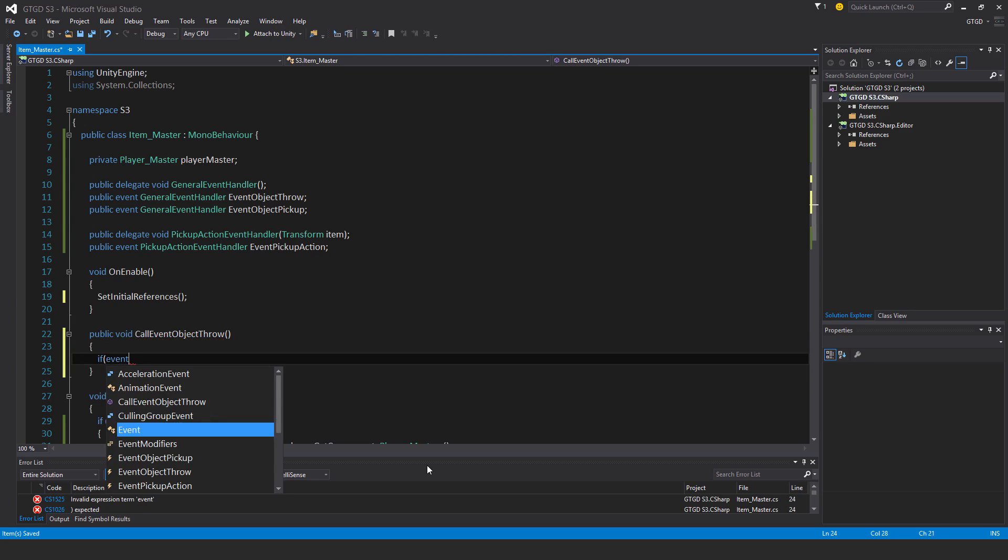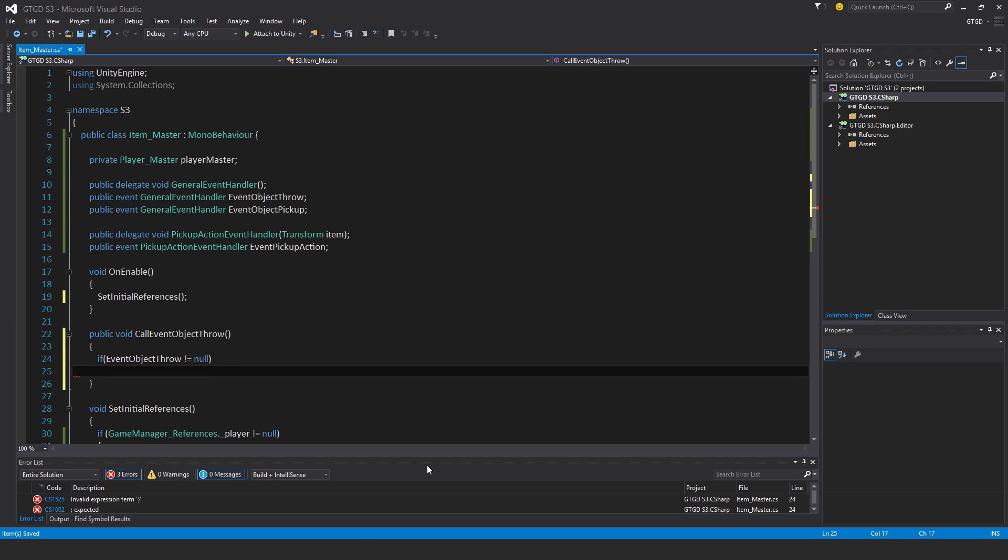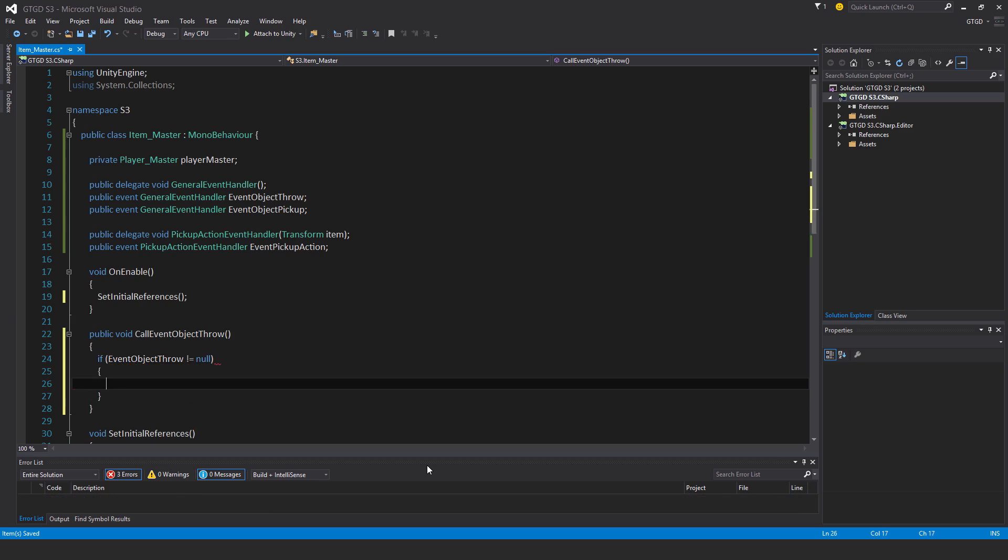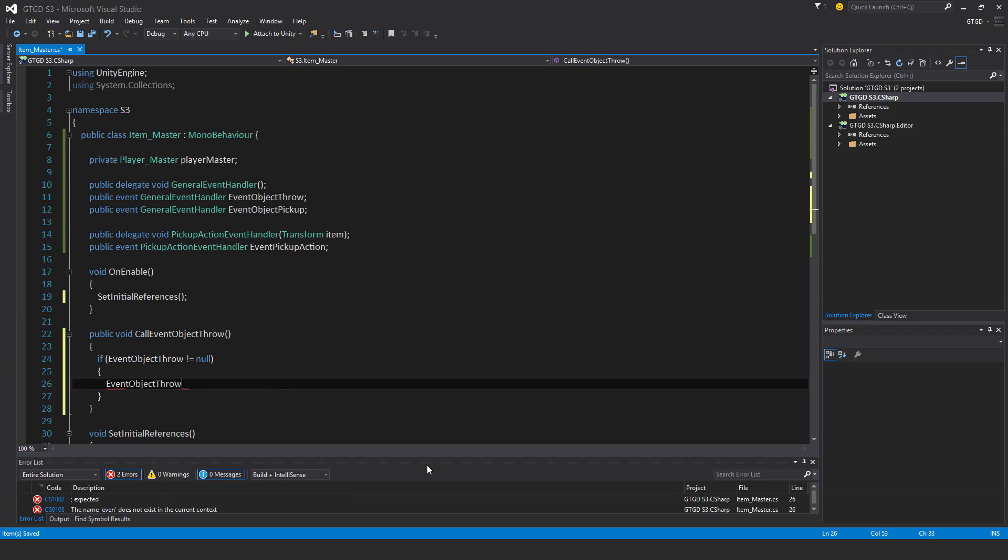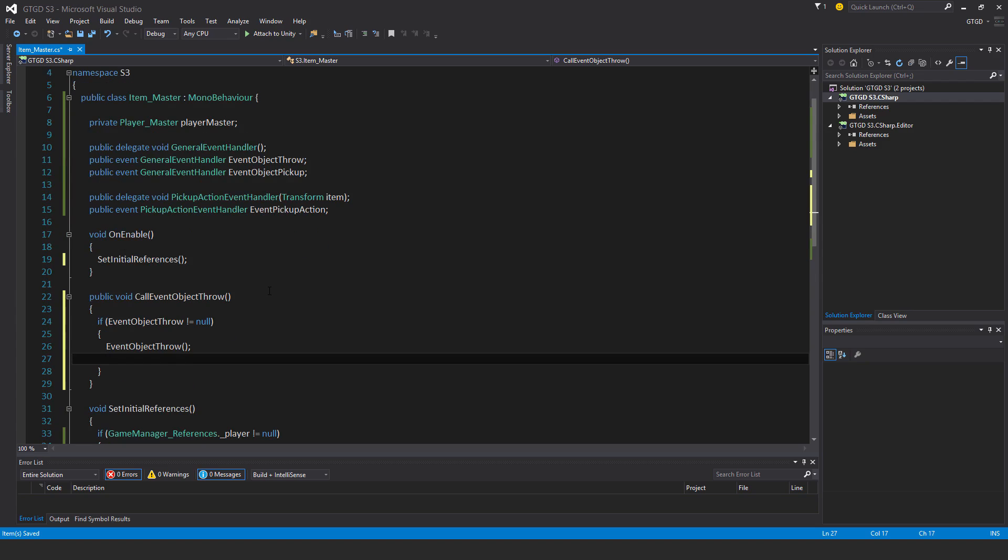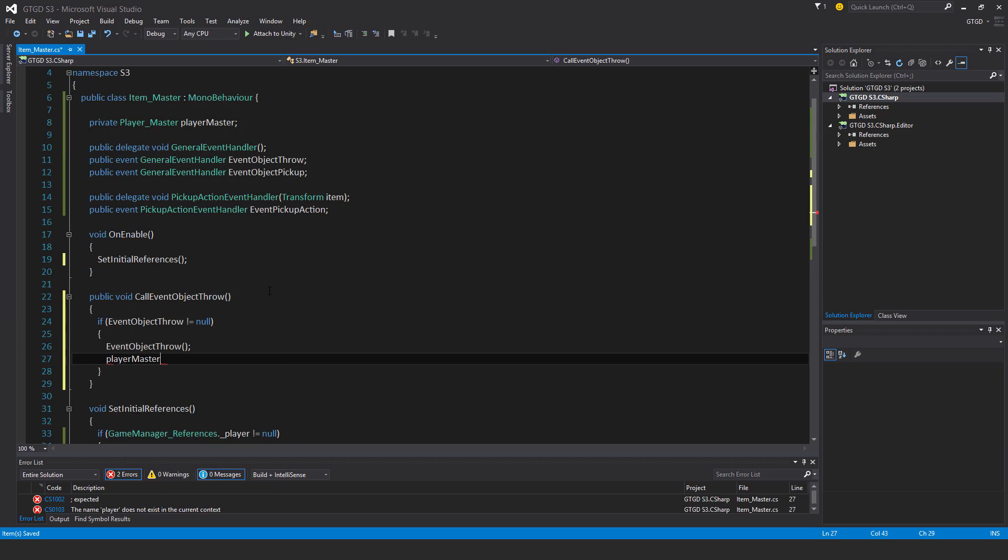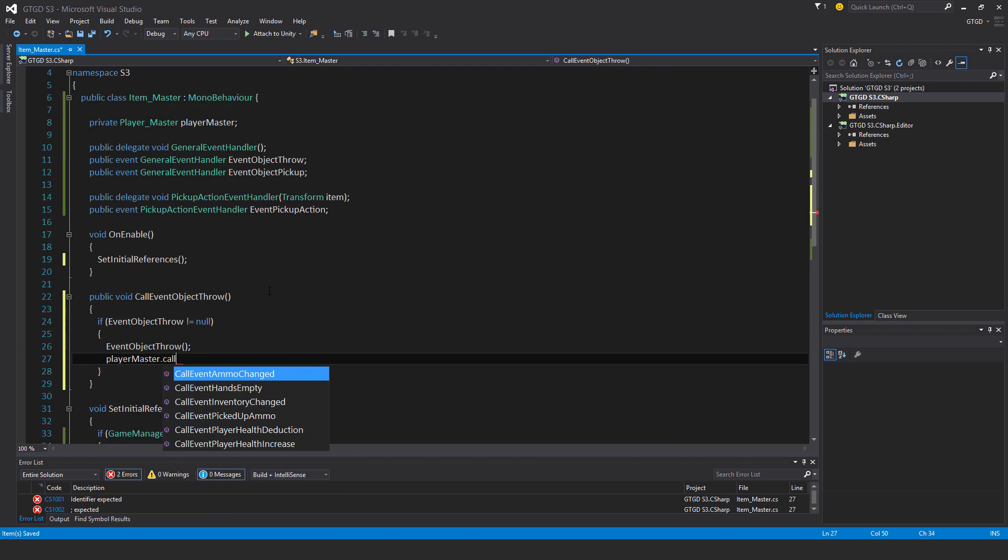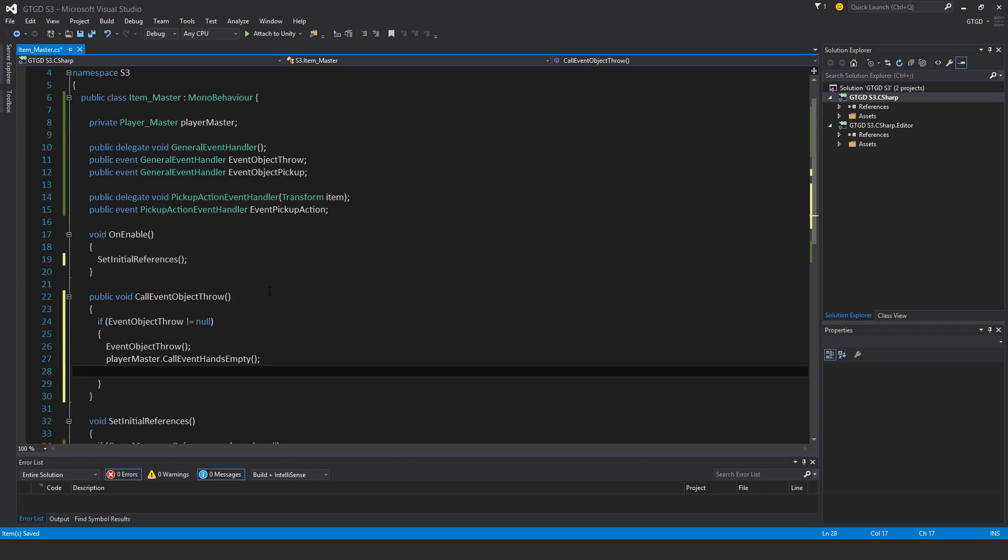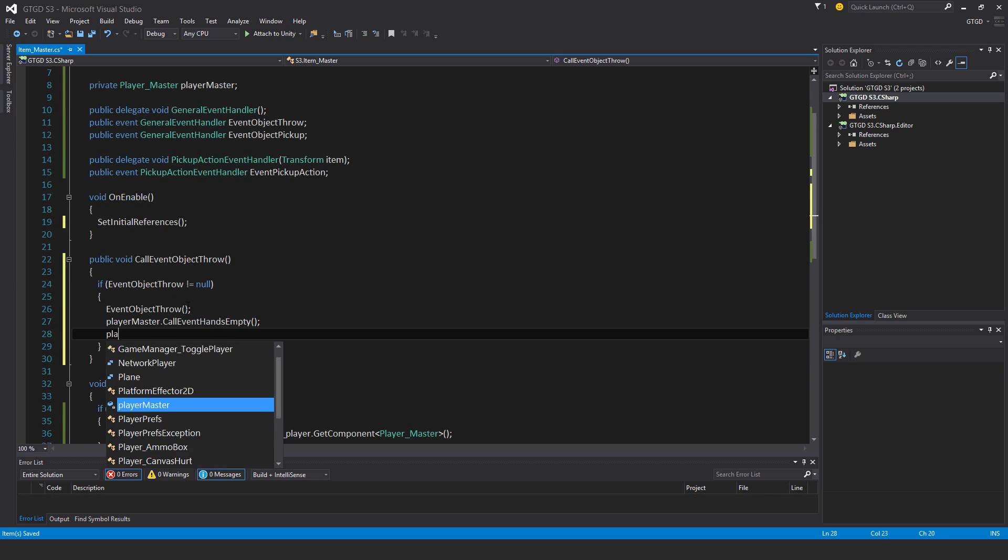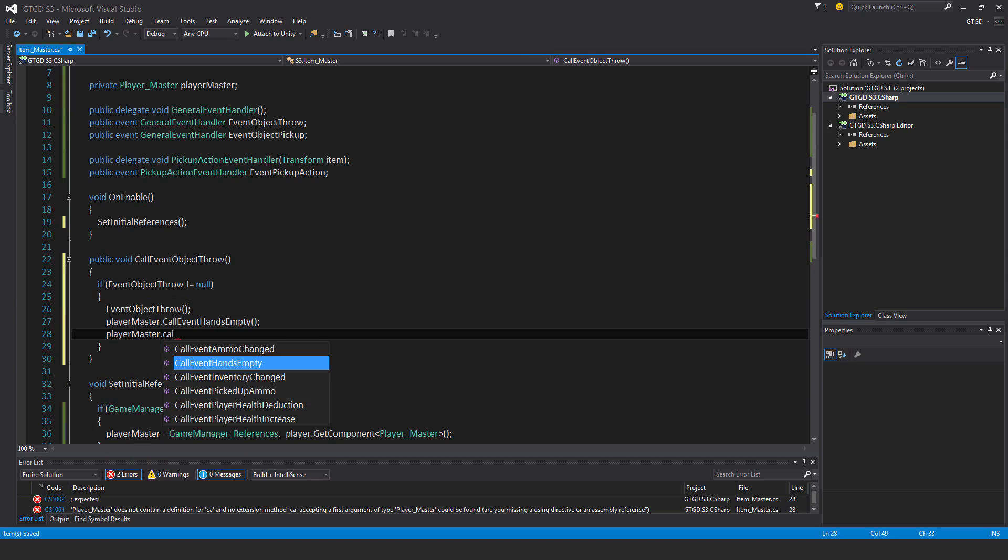If event object throw is not equal to null, then have that event happen. Also in the player master script, player master dot call event hands empty. This will clear the player's hands because they're throwing something. And player master dot call event inventory changed, this will force an update which is good.